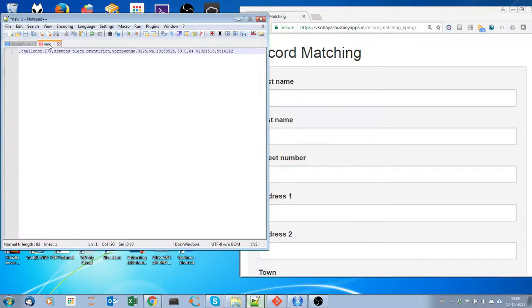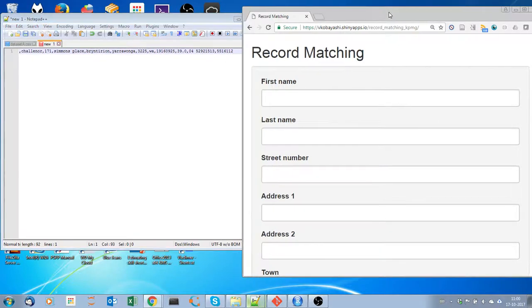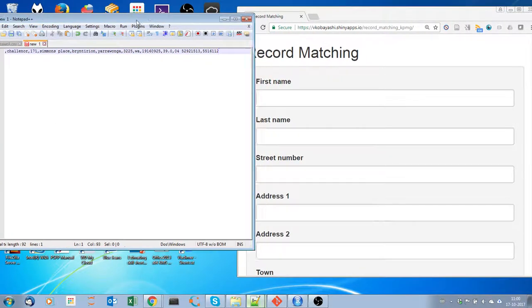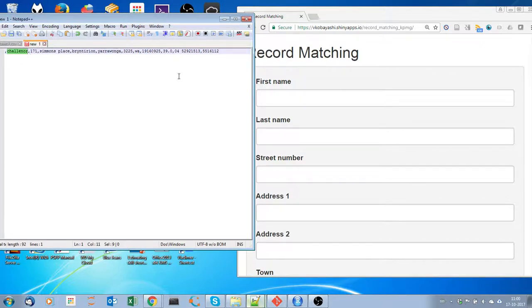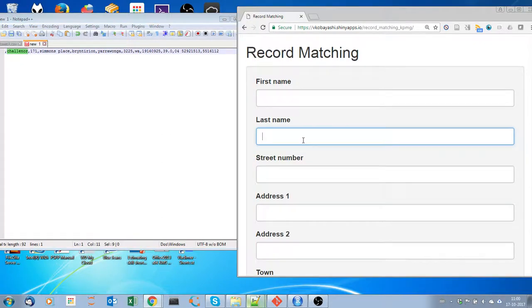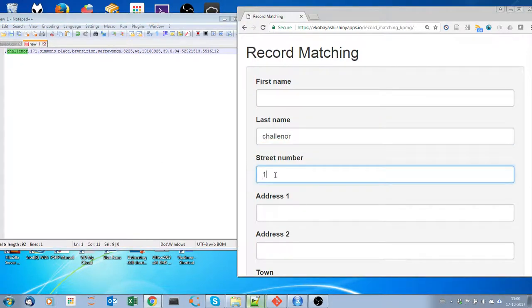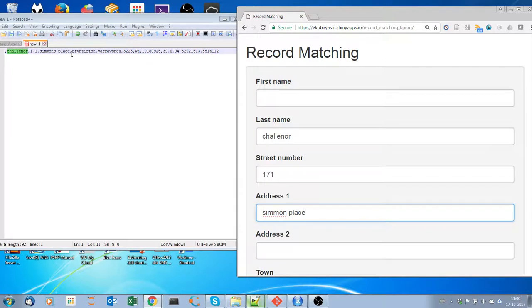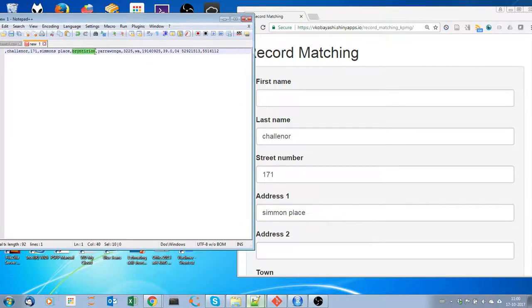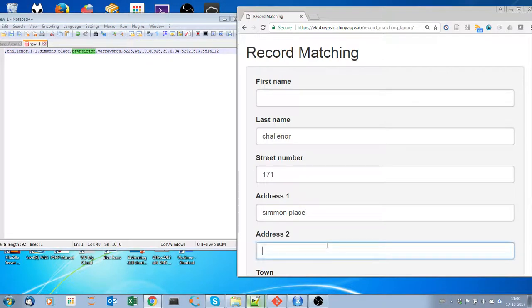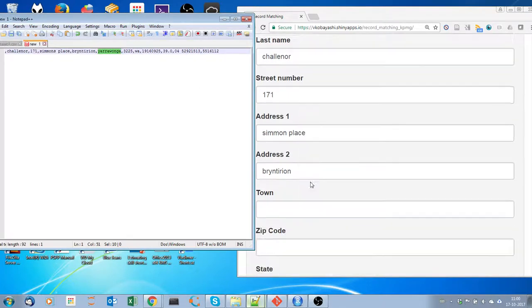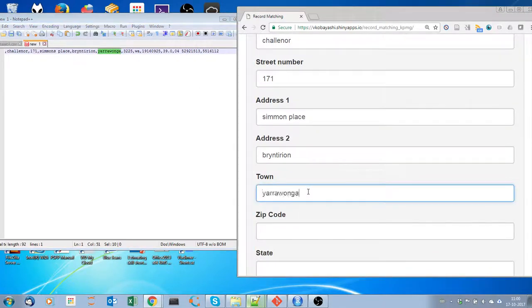Let's input the entries. The first name is empty so we just leave it there. Then we have the last name, Challenger. For street number, 171. For address one, Simmons Place. And then we have address two, Brighton.